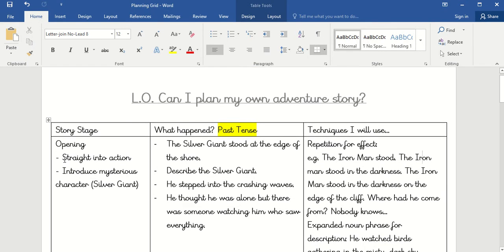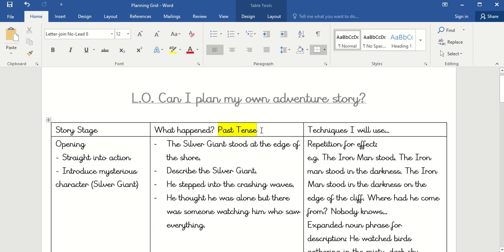Let's look at the opening of our story. We want it to bounce straight into the action and introduce our mysterious character — in my example, the Silver Giant. In the middle column I'm going to write what I'll include, in the past tense, so I'm not tempted to write in the present tense. I'm going to have the Silver Giant stood at the edge of the seashore — stood on the beach with the waves crashing over his large feet — and I'll describe the Silver Giant.